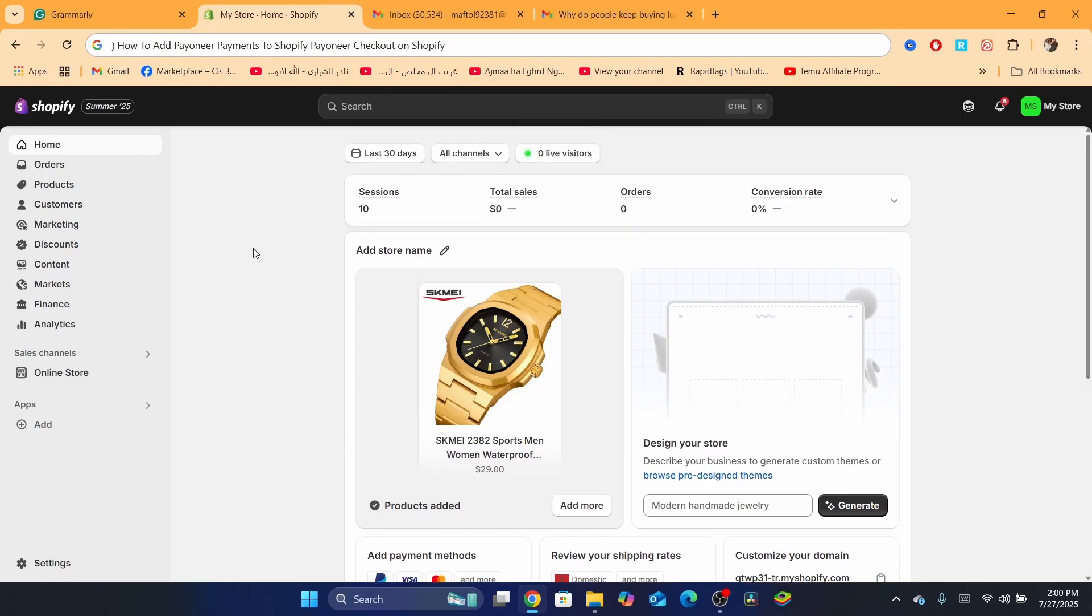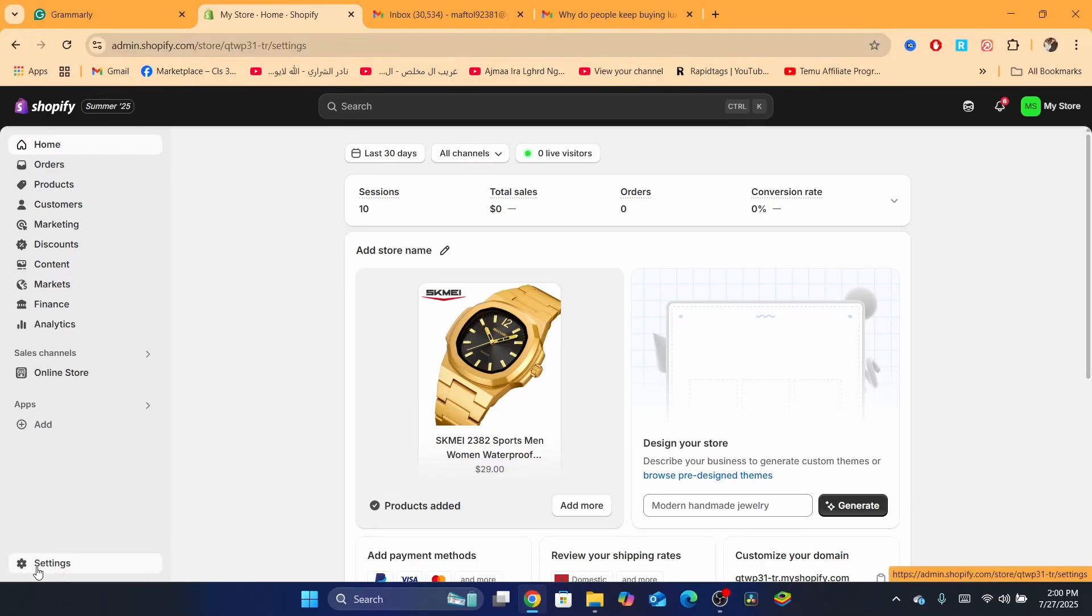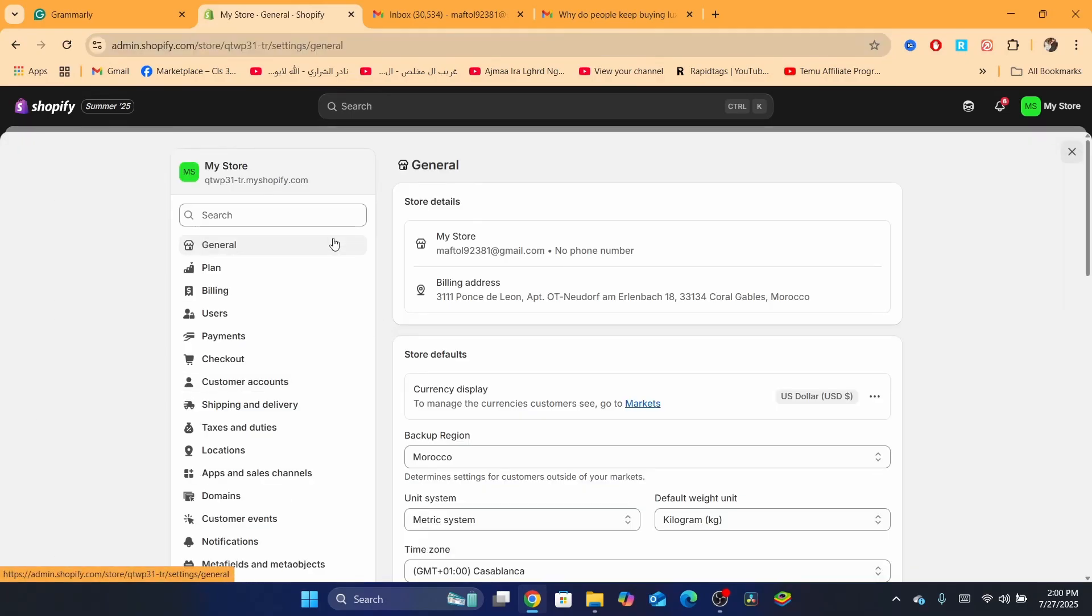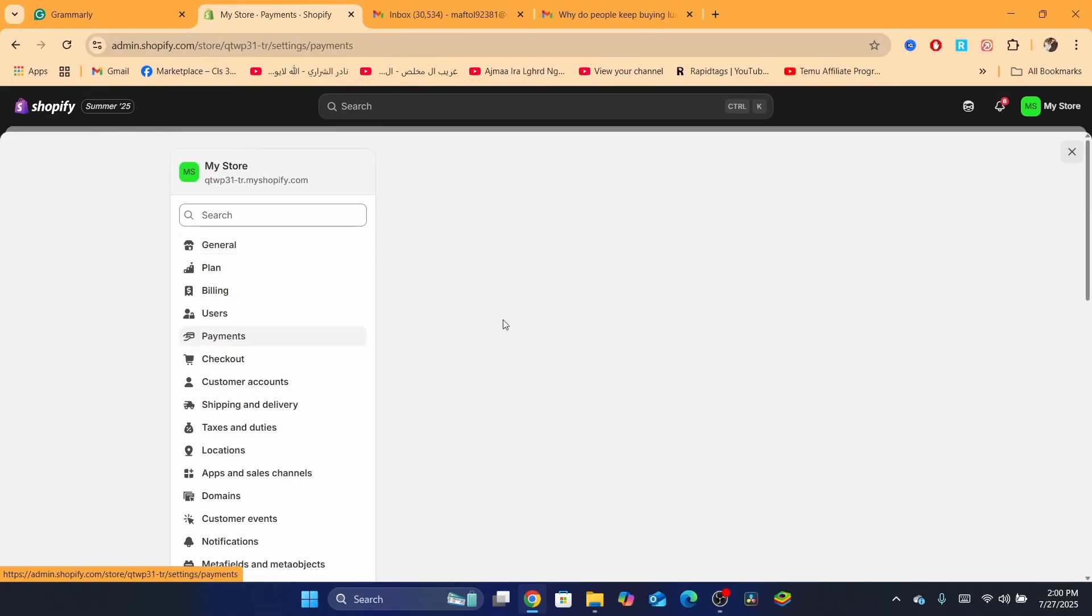What you need to do first to enable Payoneer payments on your Shopify store is click on Settings at the very bottom left. When you click Settings, you want to click on Payments.